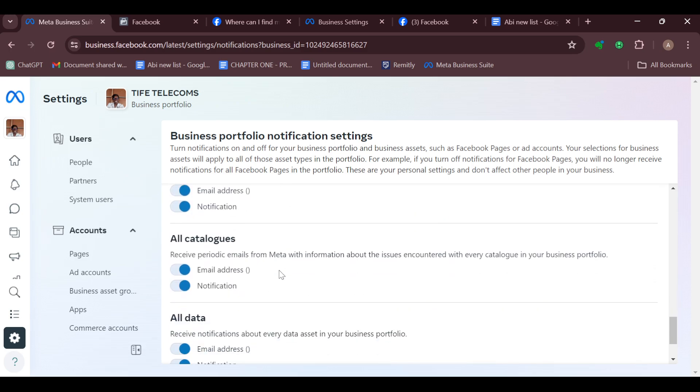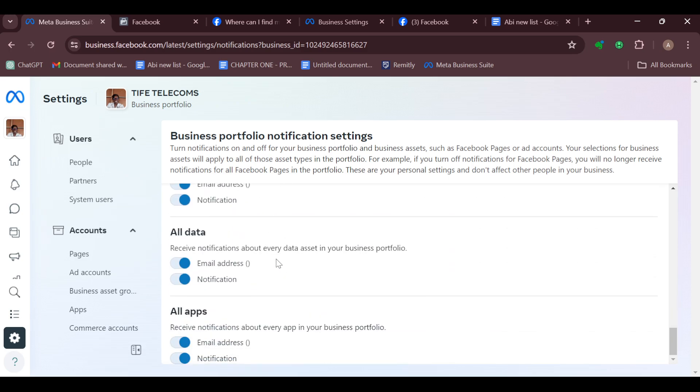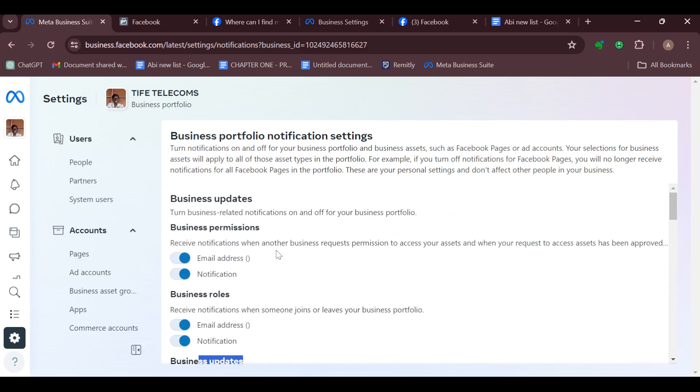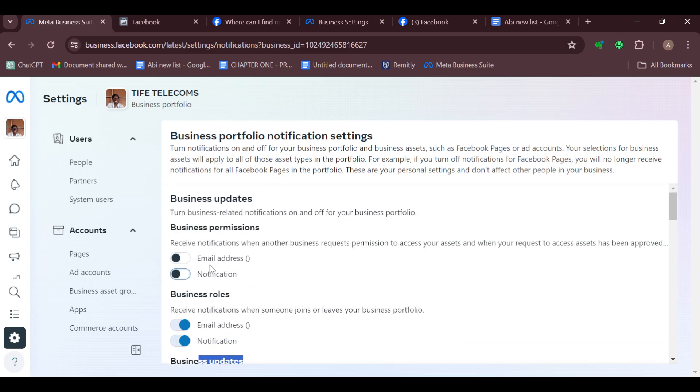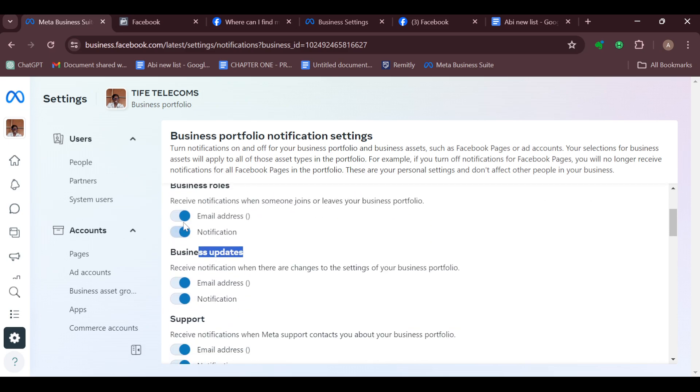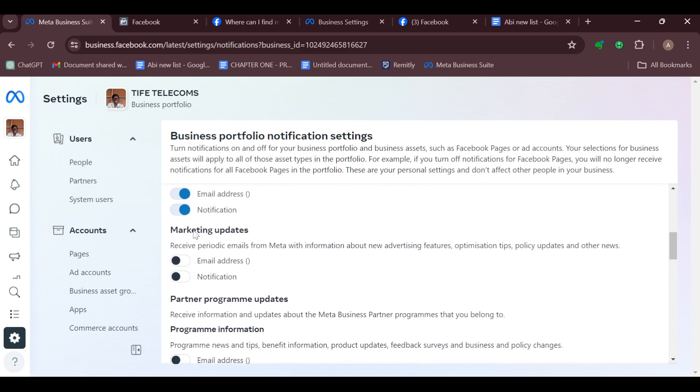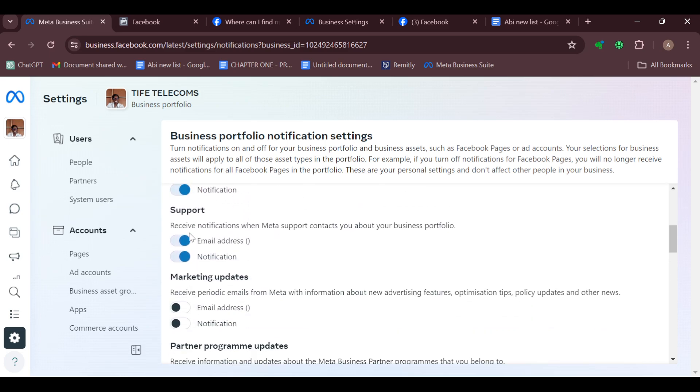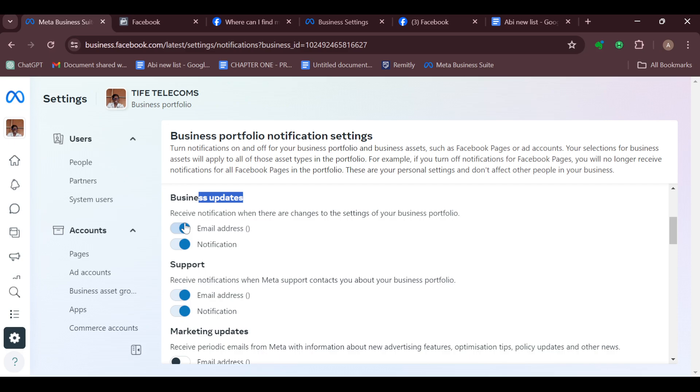To turn them off, tap on the toggle to turn it on or off. Just select like that, and the same thing applies to each one of them.